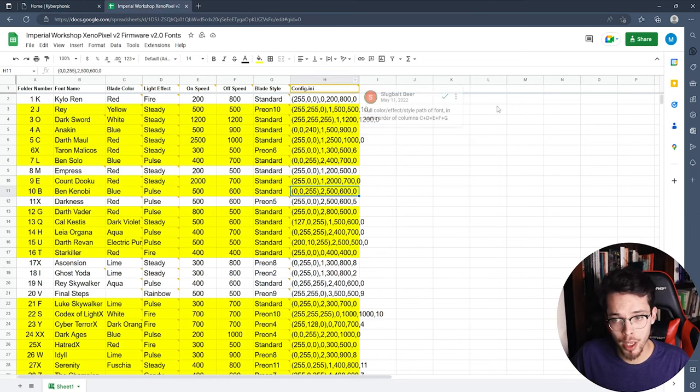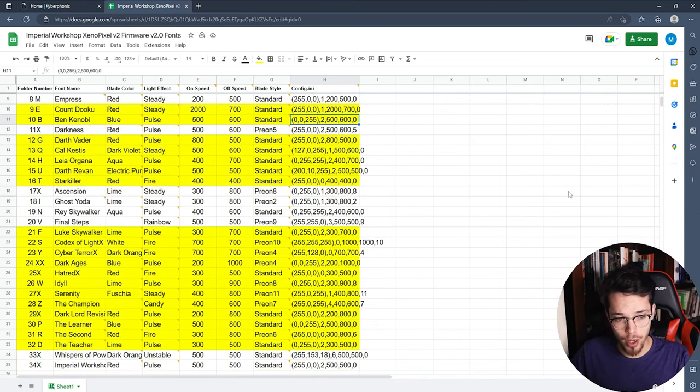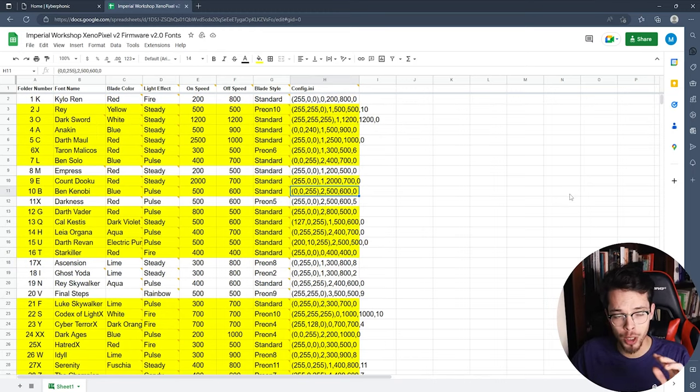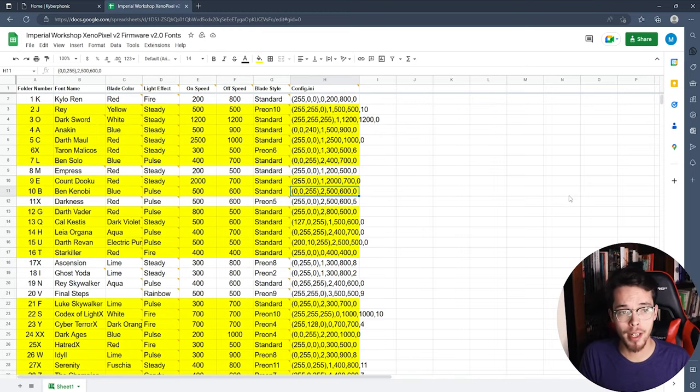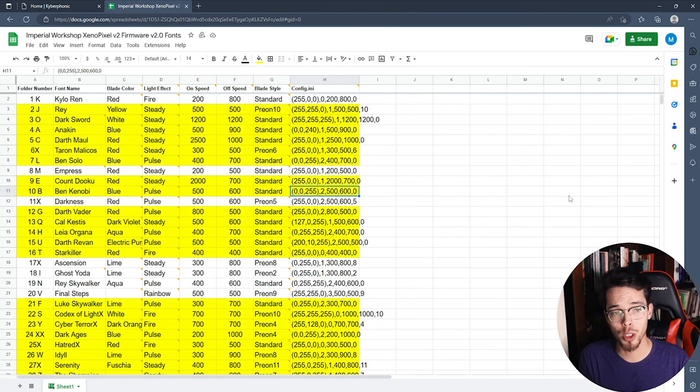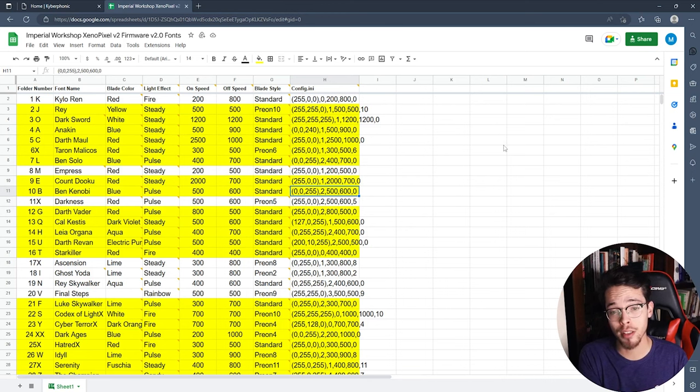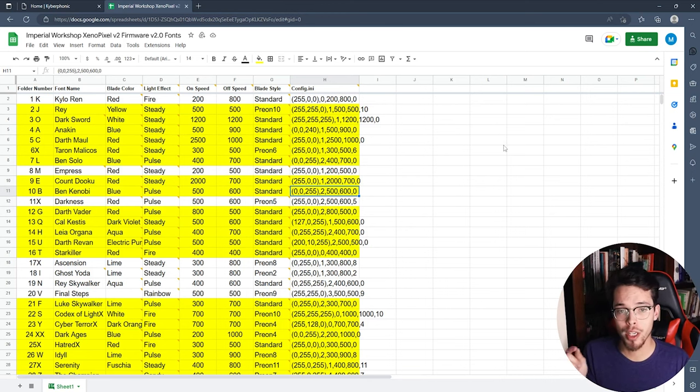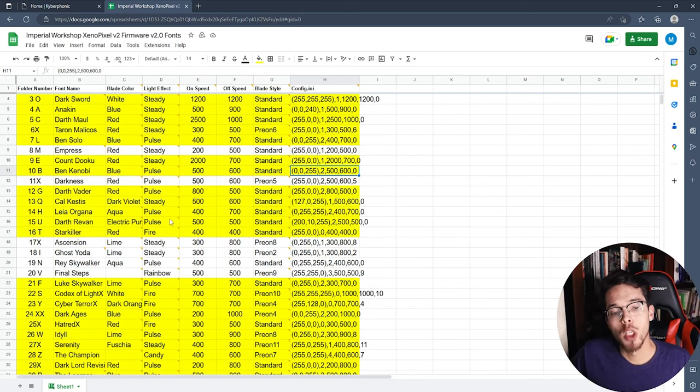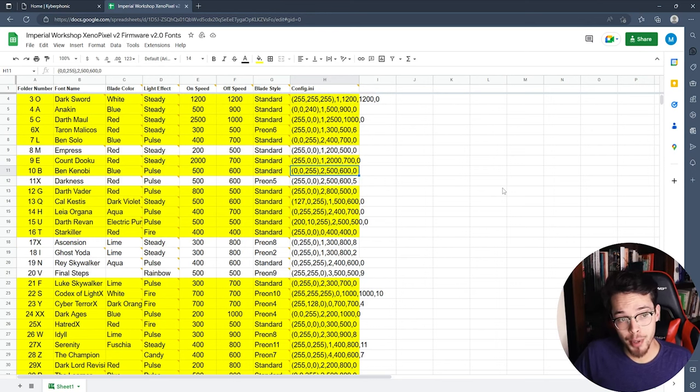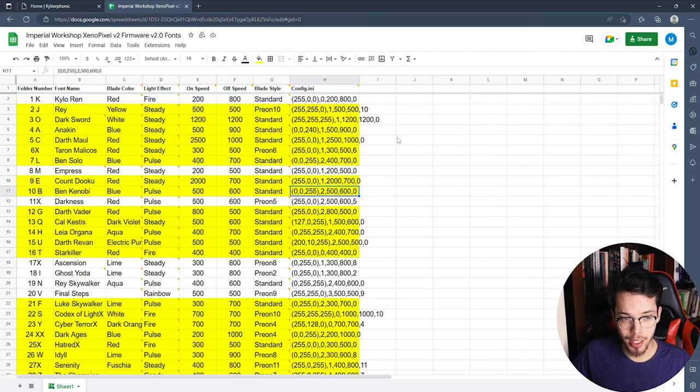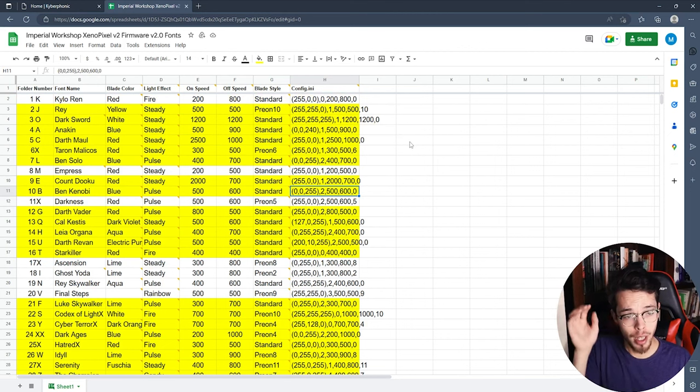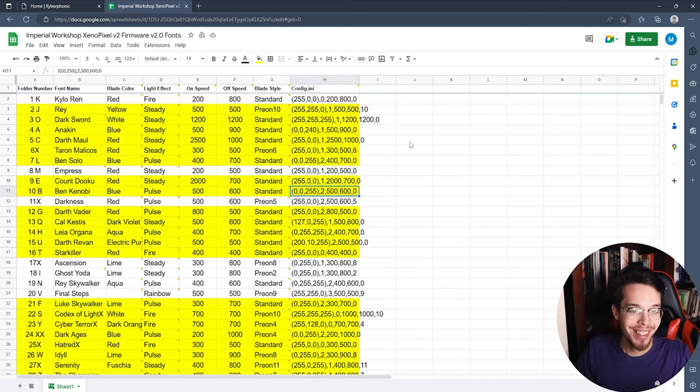So I want to make sure since it's obviously Ben Kenobi, Obi-Wan Kenobi, I want to make sure it's blue. Now after that, I actually have a link here I'm going to put in the description. It's going to take you to this screen where it shows all the sound fonts that come with your saber already, and it's from Imperial Workshop themselves. So basically what I'm going to do is copy one of the blade styles that are on one of these fonts and paste it onto the one I just added. There actually is already a Ben Kenobi sound font on the Imperial Workshop sabers on the xeno board, but it's actually not the same font.